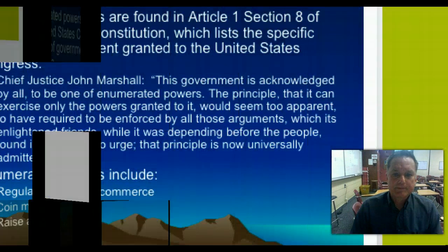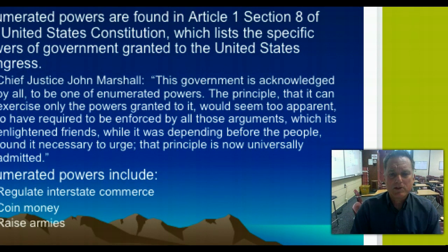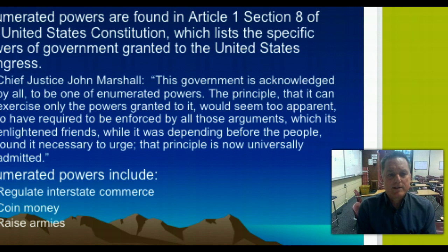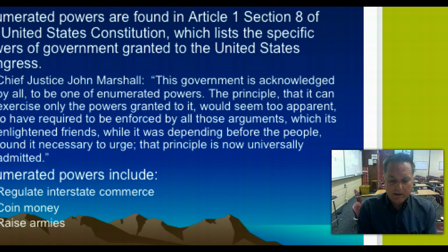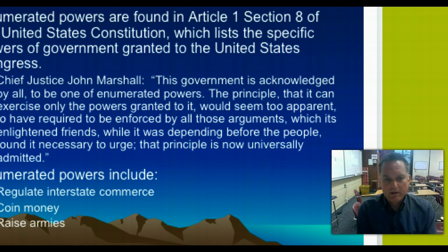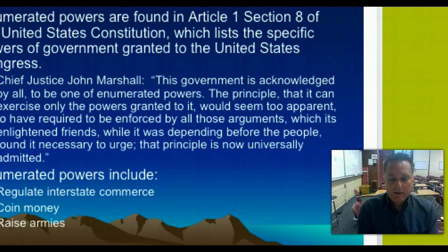Enumerated powers come from Article 1, Section 8 of the United States Constitution. Four of the big powers are: the war power, because the national government is responsible for protecting the nation from external attacks and declaring war when necessary. Today, defense includes not only maintaining a standing army, navy, and air force, but also the ability to mobilize industry and scientific knowledge to back military efforts — an entity like DARPA would be representative of that.